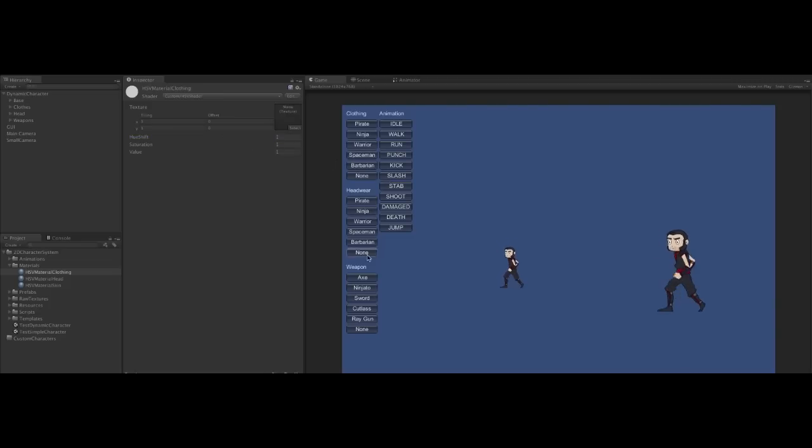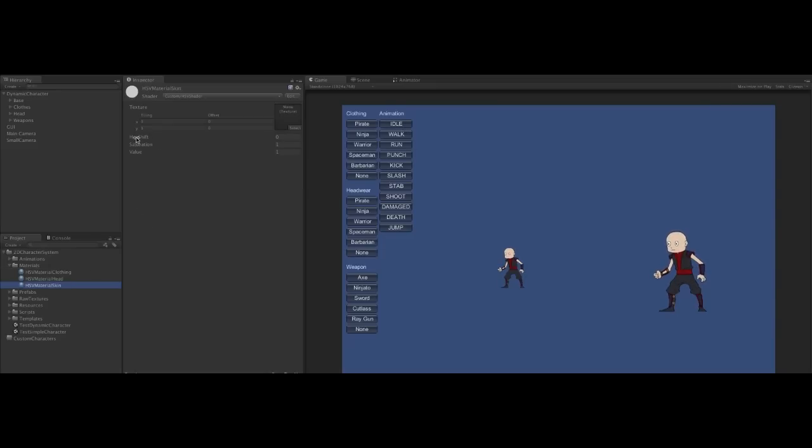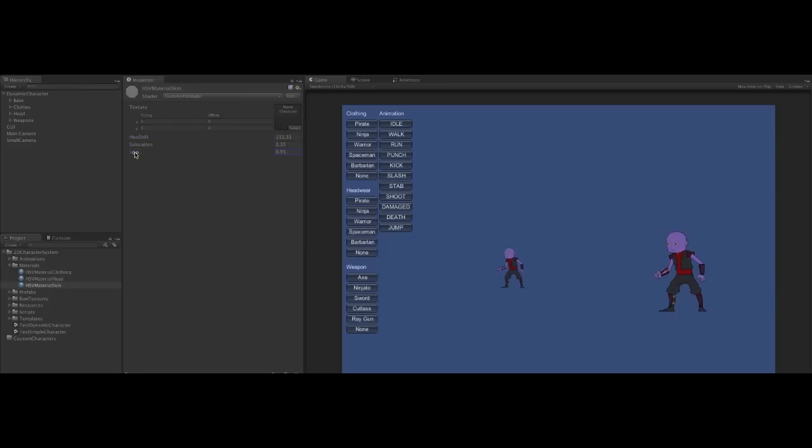Let's make a zombie ninja. So we can adjust the hue to find the colour we want. Let's try a kind of blue zombie. The colour's not bright enough, so let's also saturate it. And adjust the brightness.